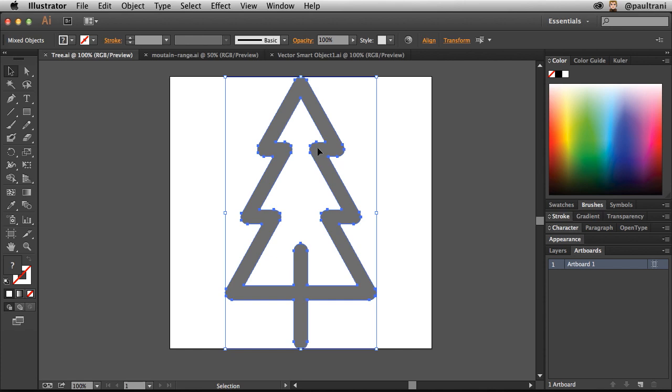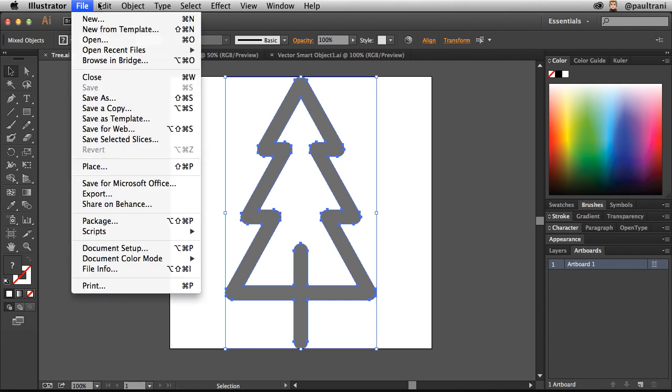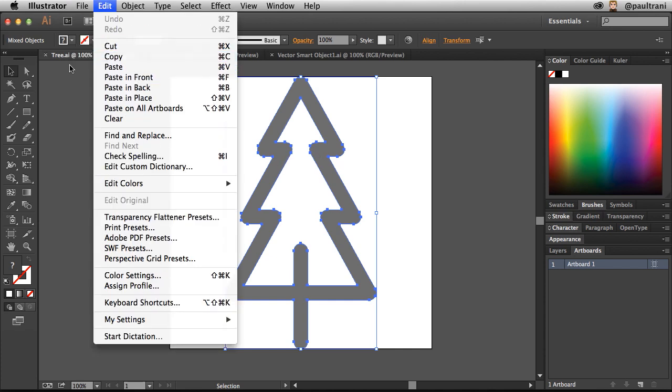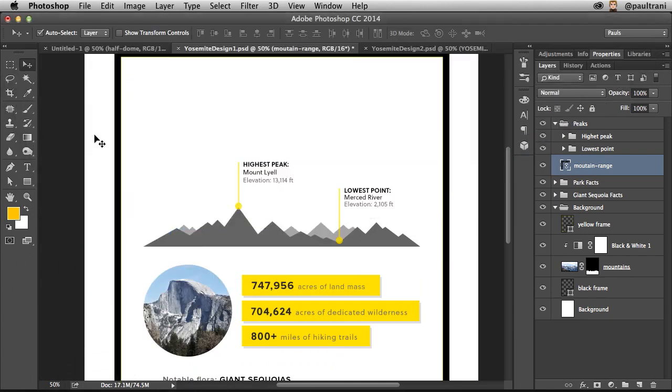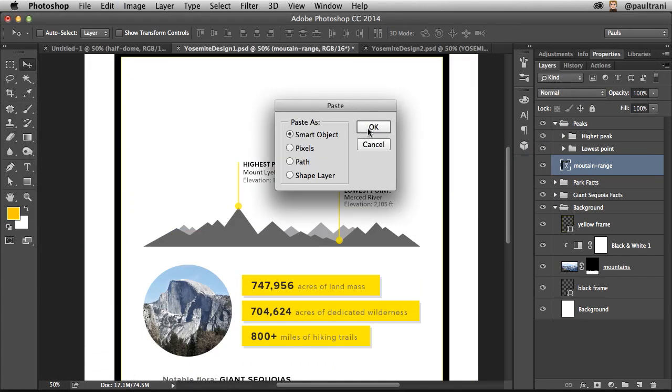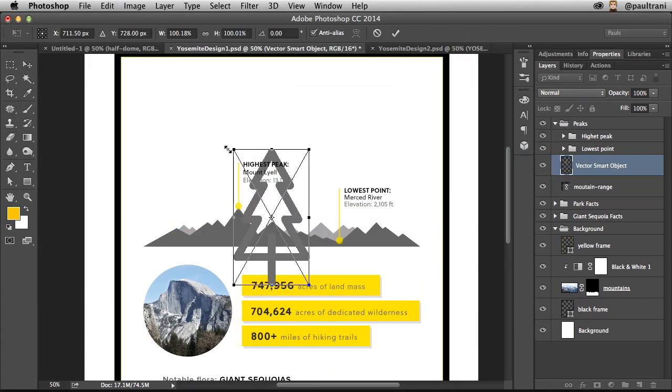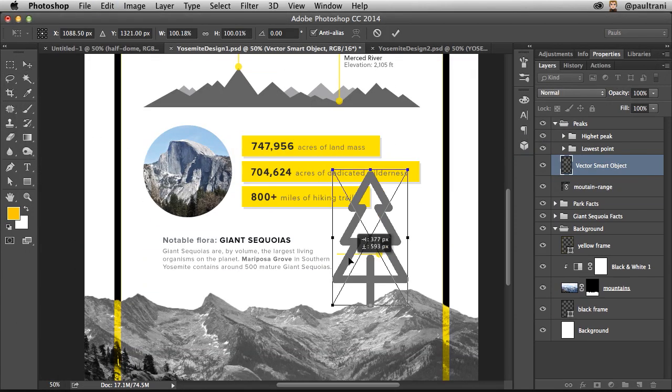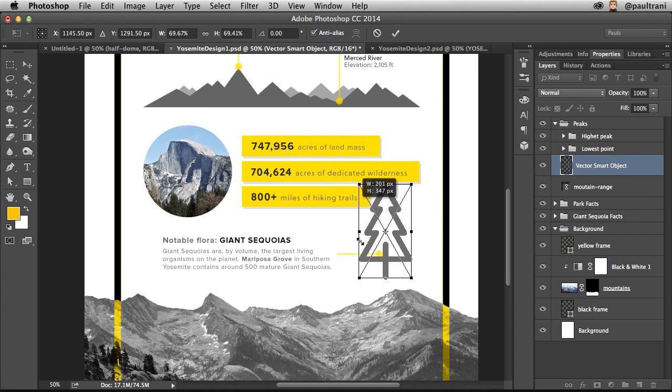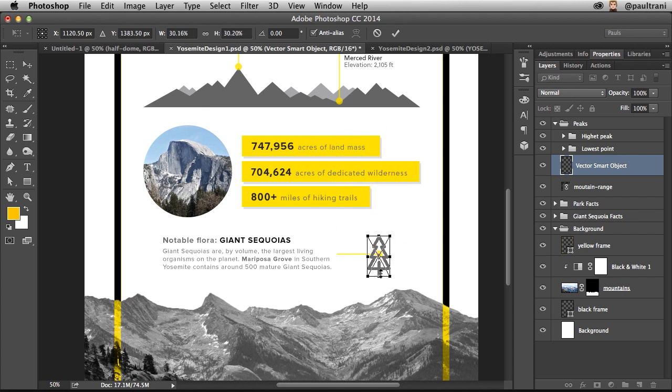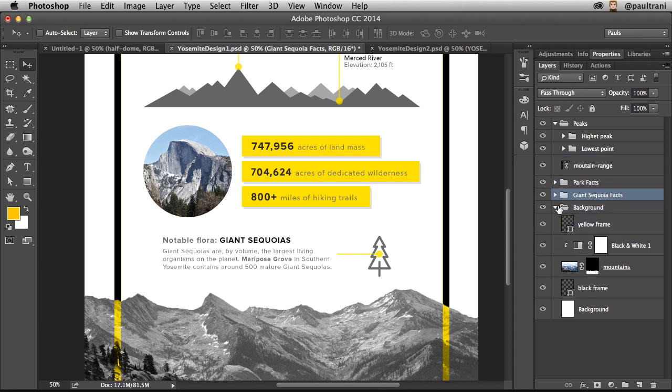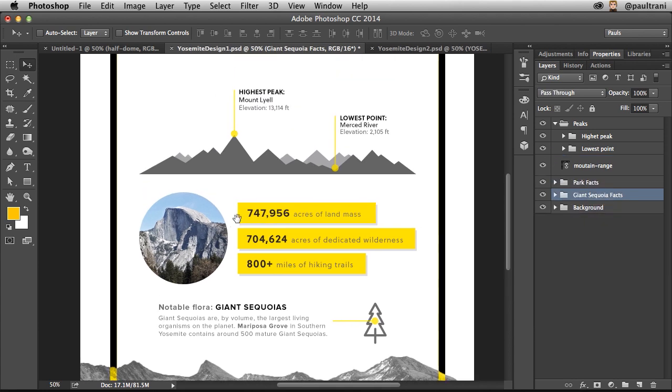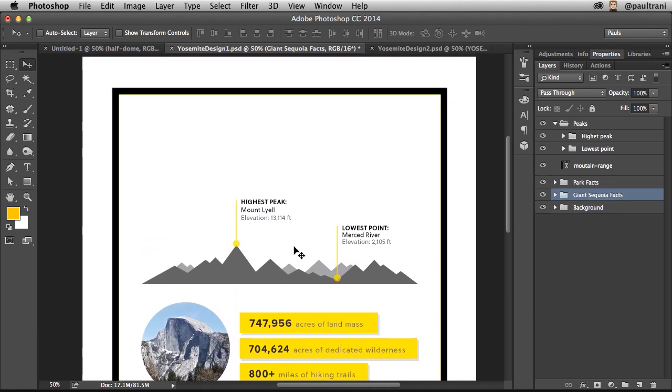I can also take something that was created in Illustrator, copy it, and then paste it as a smart object right in here, move it into position. I want to move it just right down there into the right spot. That looks good for my design.